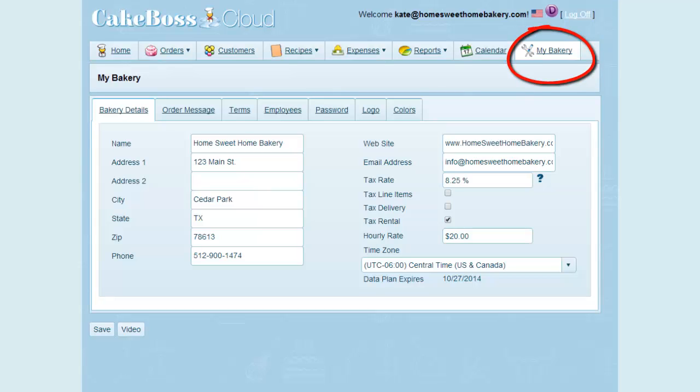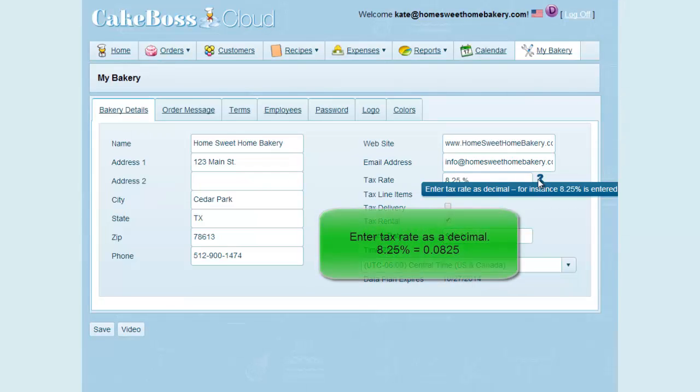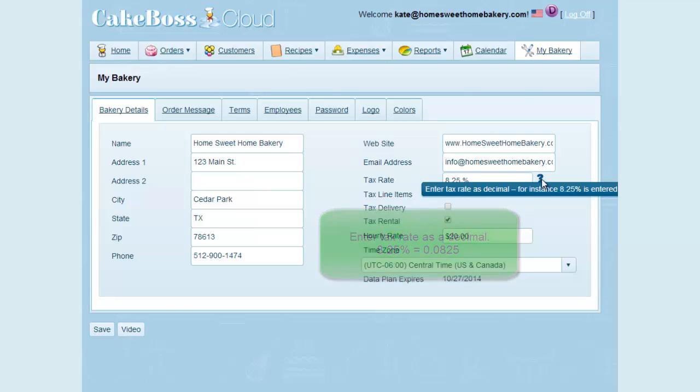Your sales tax defaults are set on your My Bakery screen. This is where you set your tax rate. Be sure to enter your tax rate as a decimal. For instance, if the tax rate is 8.25%, then it needs to be entered as 0.0825. And if you hover over this question mark tooltip, it shows an example.